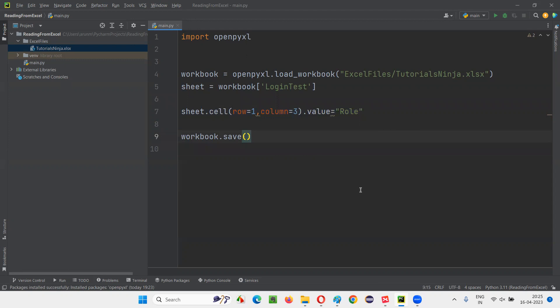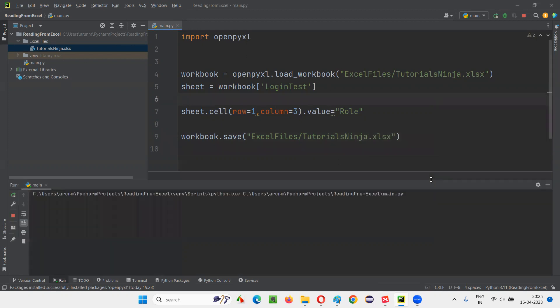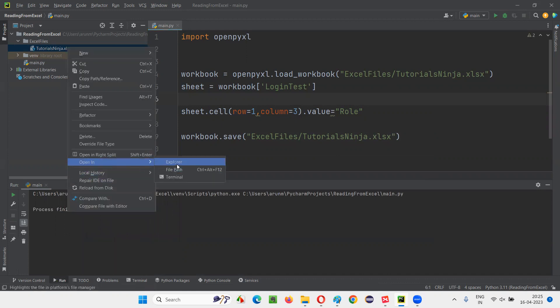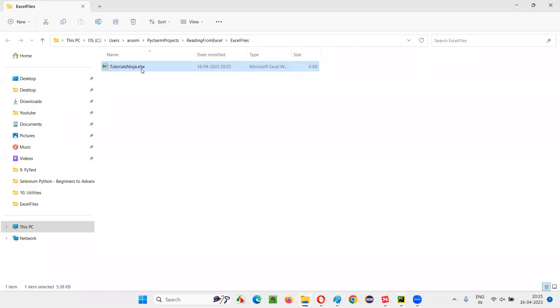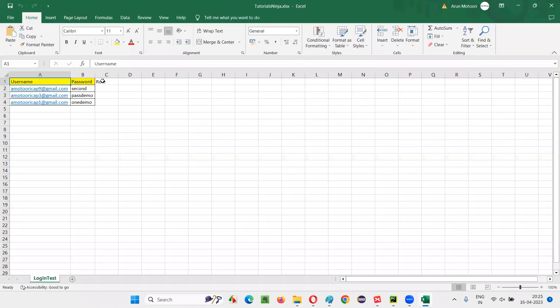After doing this at the end, you have to say workbook dot save. If you don't save the workbook, this particular thing will not be happening. This data will not be added into the Excel file. So save, you have to do the path where this Excel file is available. There is Excel files folder under that. We have tutorials ninja dot xlsx. Now run this code. That's it. Now right click on this Excel file, say open in explorer, open this Excel file. Now you will see the third column created. That is role column. This is how we can add data into the Excel file.